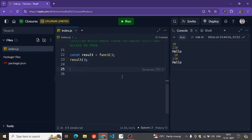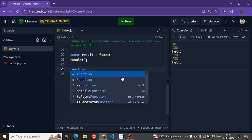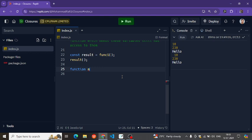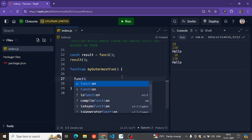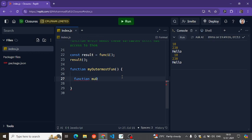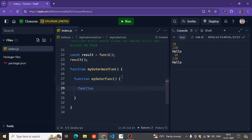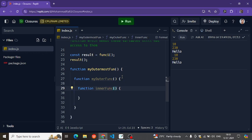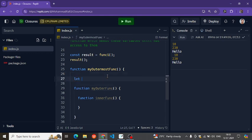Now let's move on to more complex closures. We can create a function called myOutermostFunction, and inside it create another function called myOuterFunction, and inside that create another one called innerFunc2.